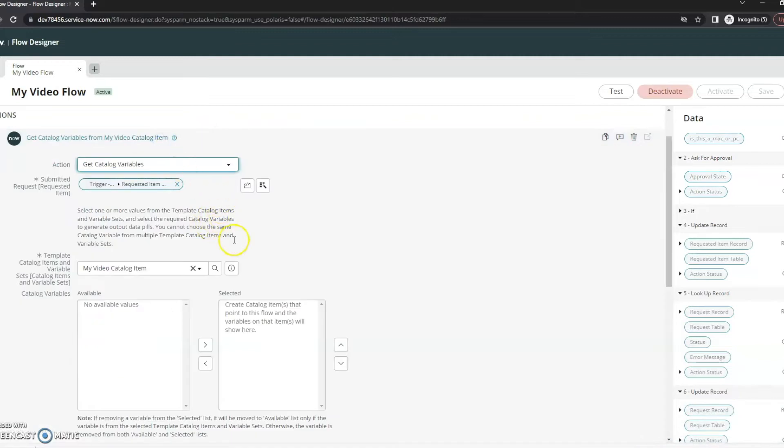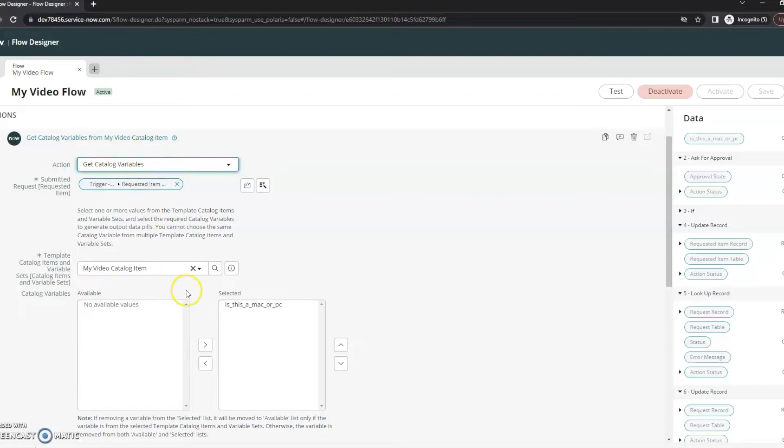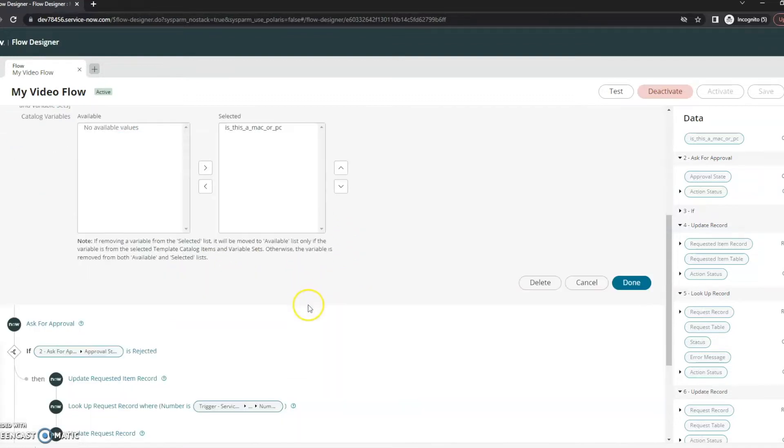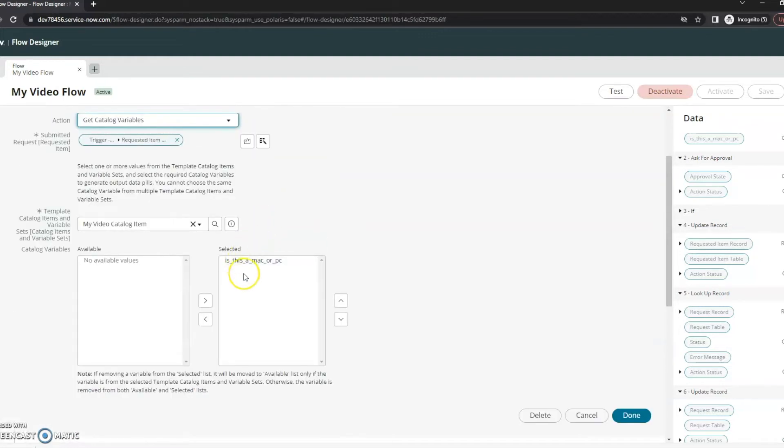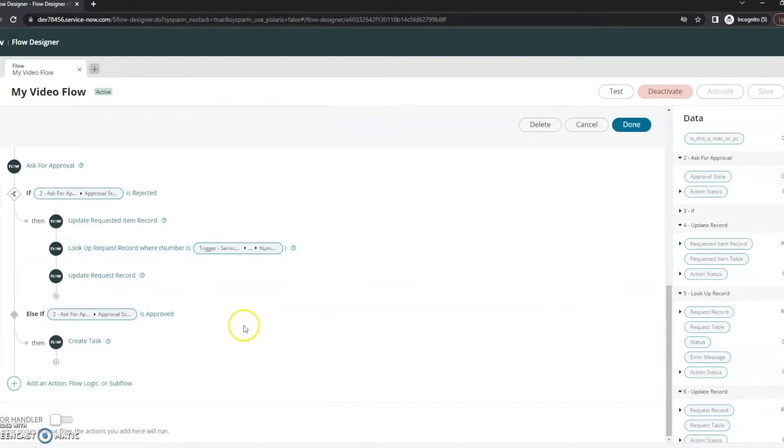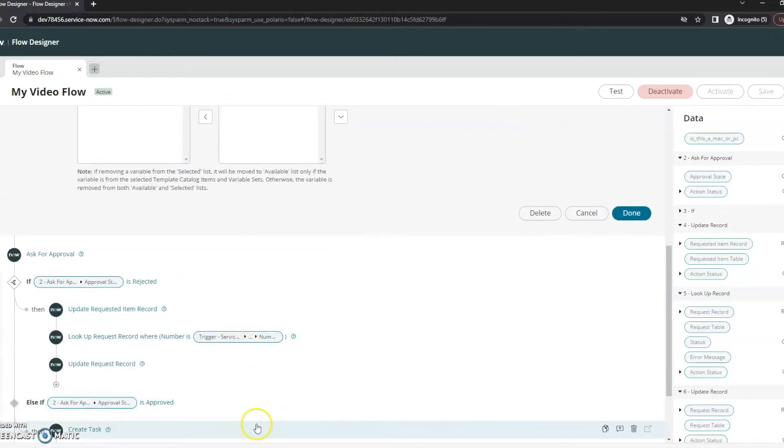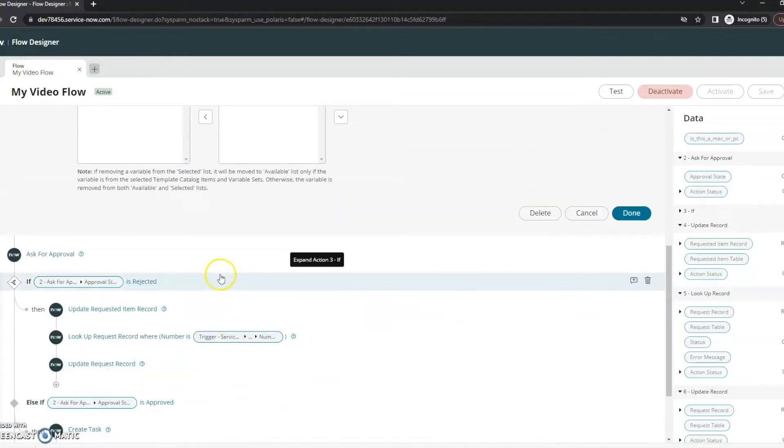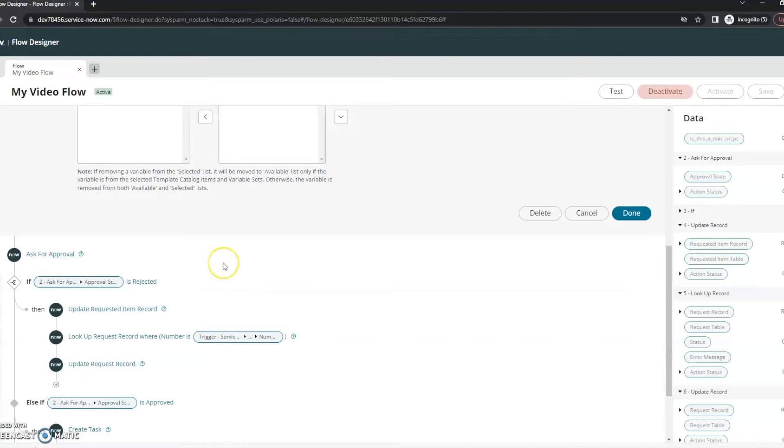One thing I do want to note here, so we did have this step, the get catalog variables. So, we pulled the catalog variables in. If you'll notice through the other steps, we didn't actually use these. So, you can make decisions. In this case, this is a Mac or PC. Maybe that triggers a different approval, maybe that goes to someone else. Because this is just a simple flow, we just looked at an approval in general. So, there wasn't anything additional that we use that variable for in this flow.